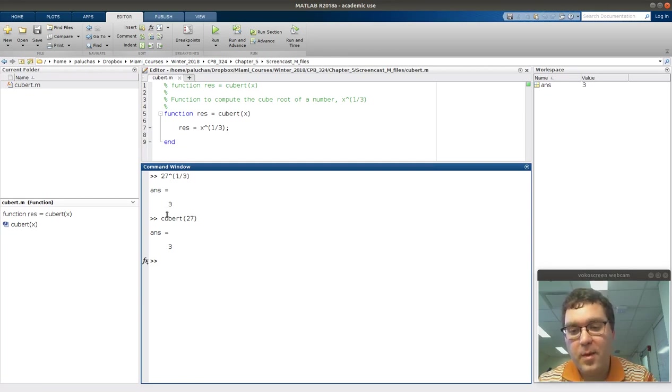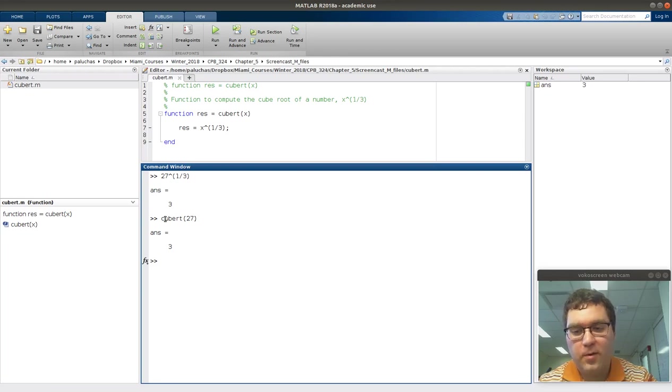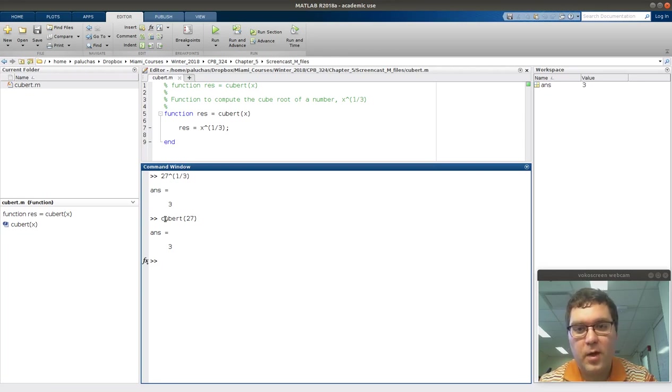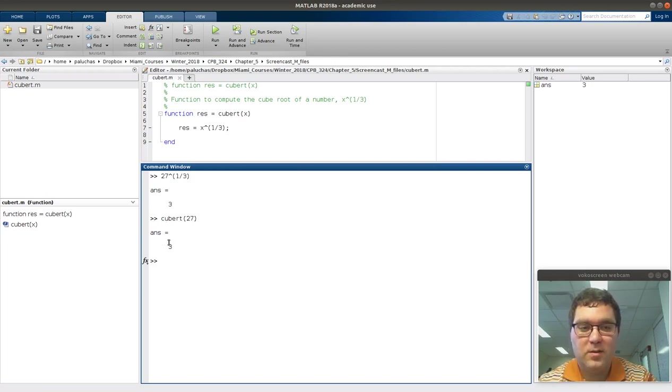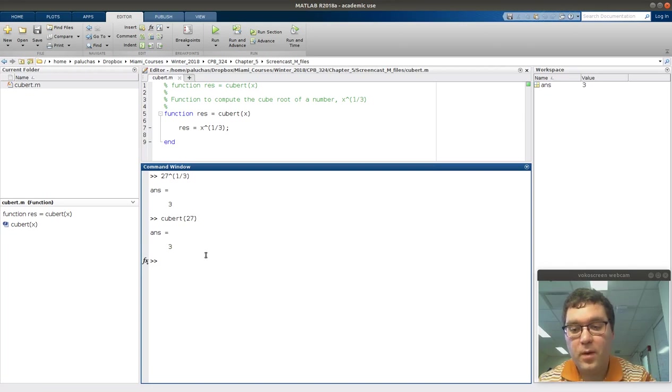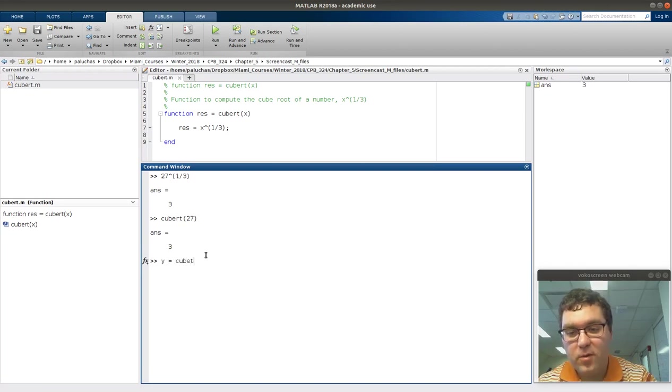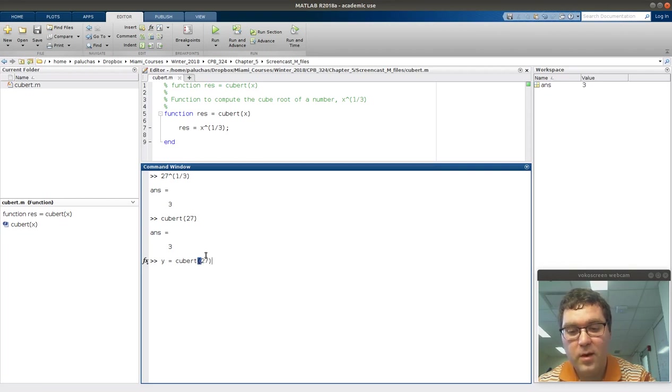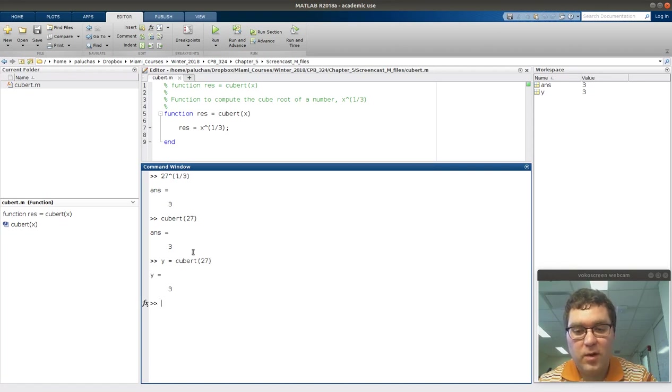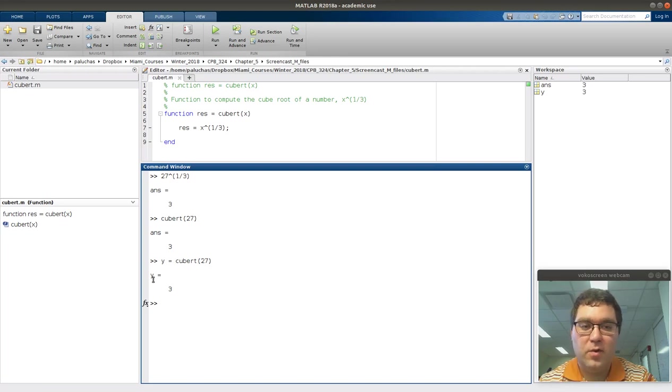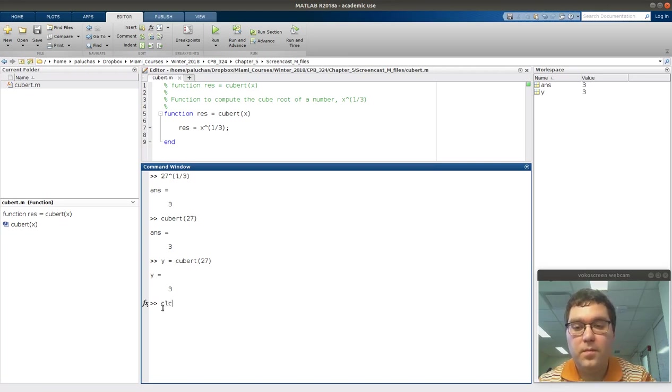By default, when I just call it, just like when I called sine or square root or functions in the past, without assigning the output to a variable, it gets assigned to this default variable ans. Better practice might be to assign it to a variable to make sure it's not overwritten the next time you perform a calculation. So y equals cubert of 27, and it takes the result of this function call and assigns it to variable y.